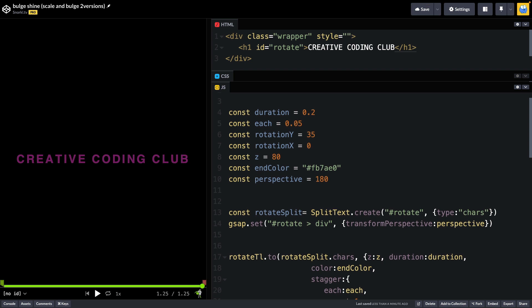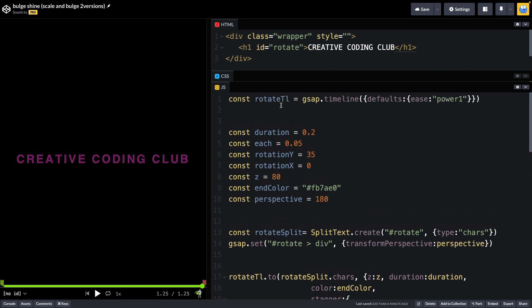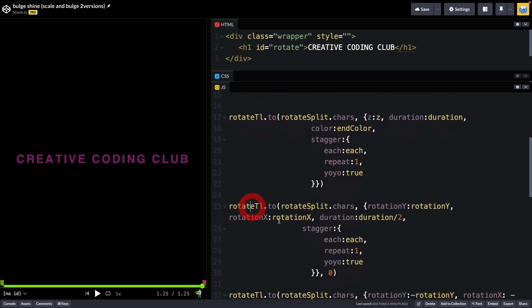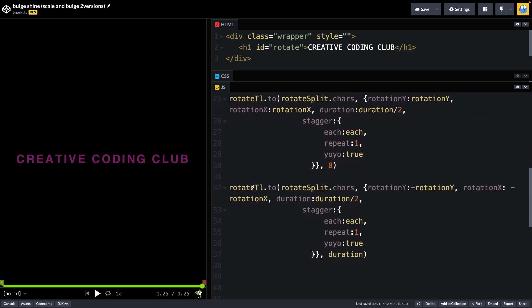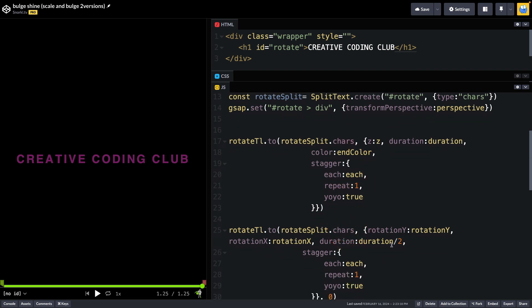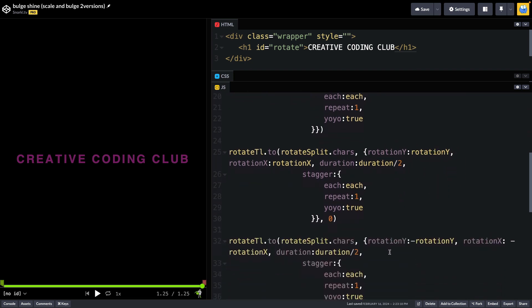Now, as far as the animation goes, I have a timeline up here called rotateTL, and there are only one, two, three stagger tweens in the timeline. The first one handles animating the Z property, which brings the text towards us on a 3D plane, and animating the color to the end color, which is hopefully going to be a brighter color in most cases for the shine. And we're going to stagger this along for each character. The next tween here is going to animate the rotation Y to whatever value we specify in the variable. And the last one is going to animate a negative rotation Y.